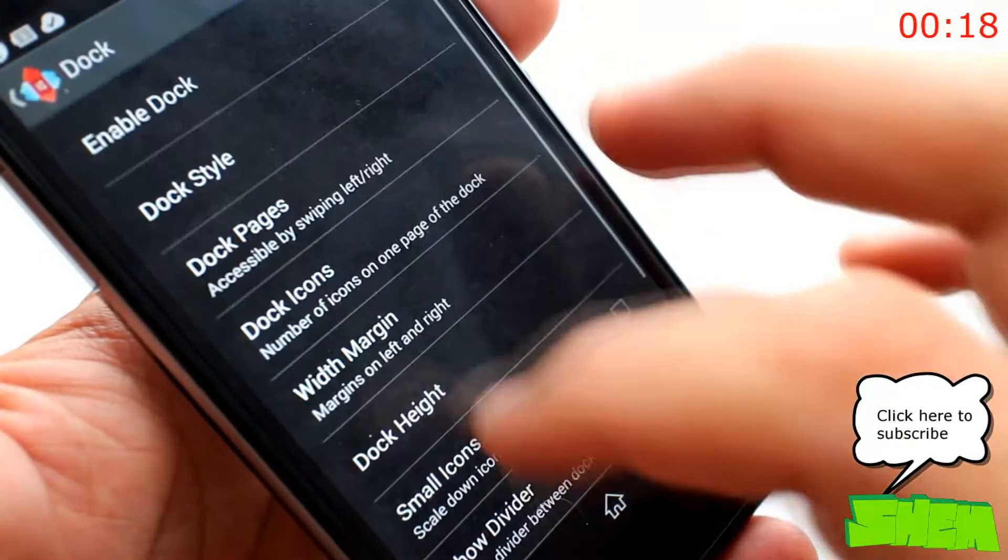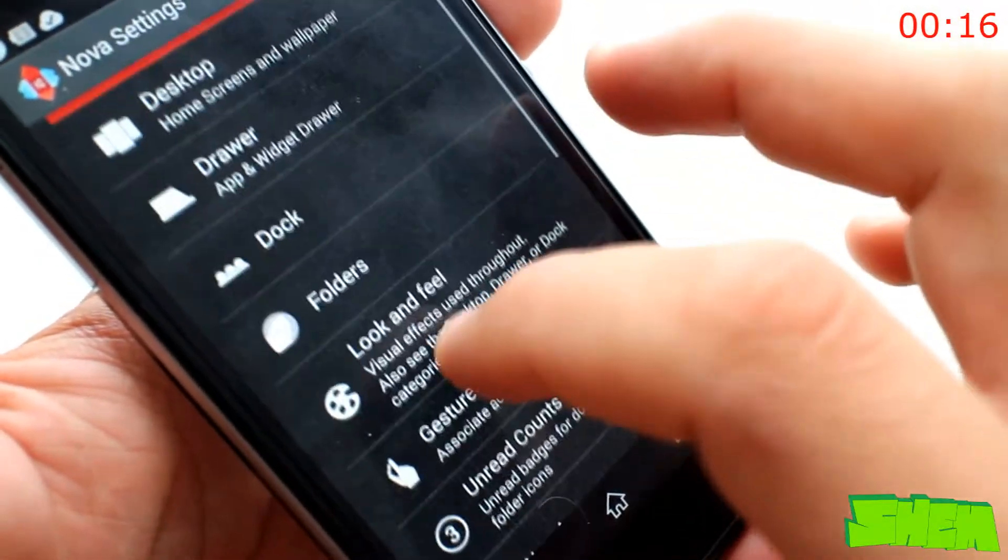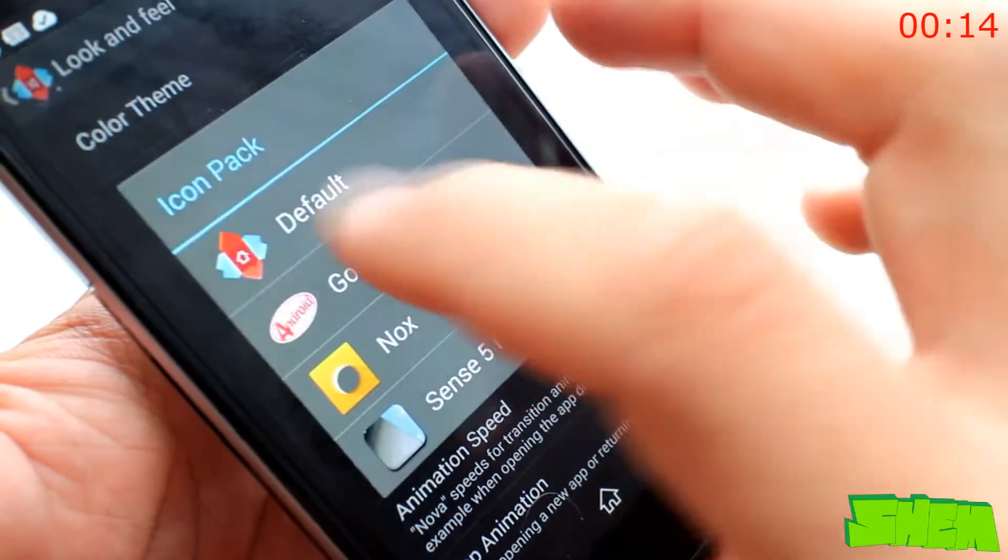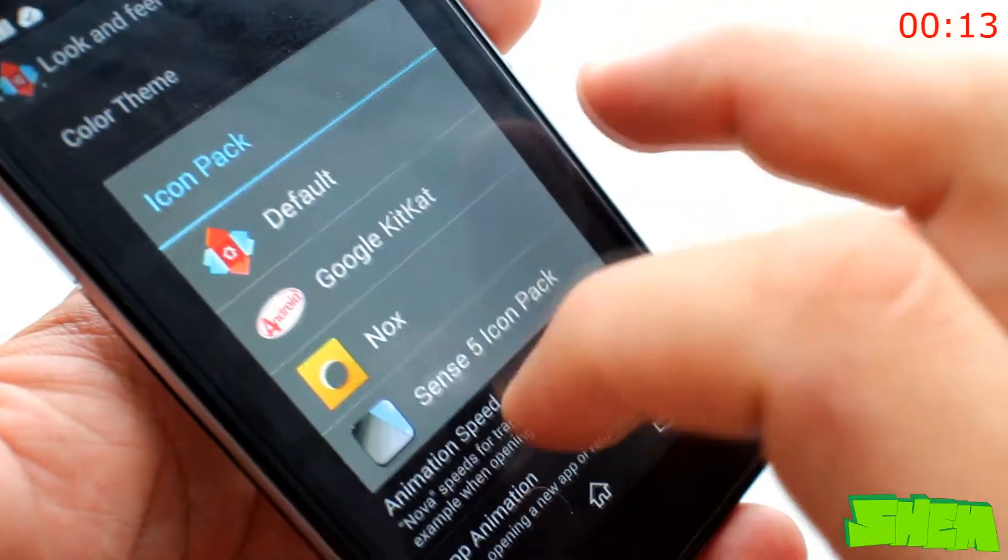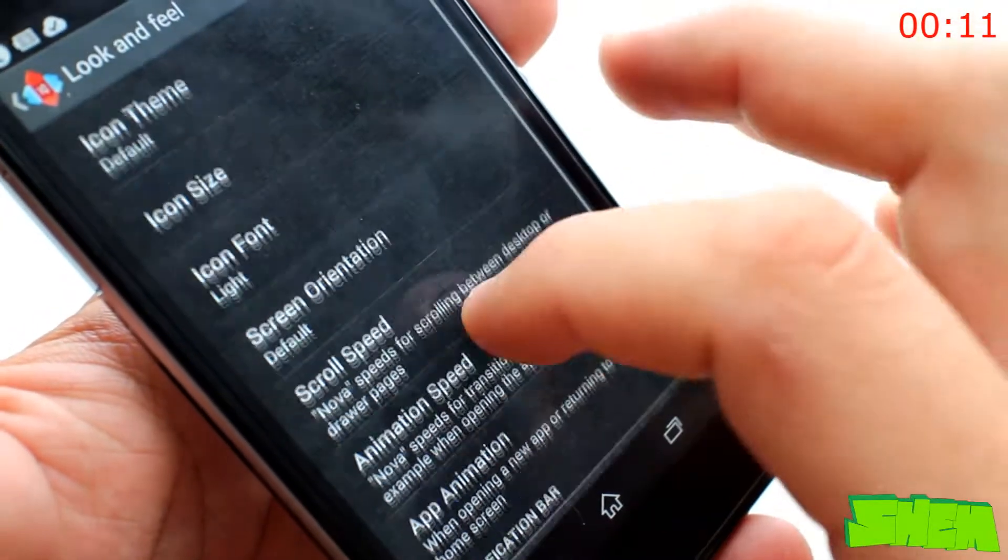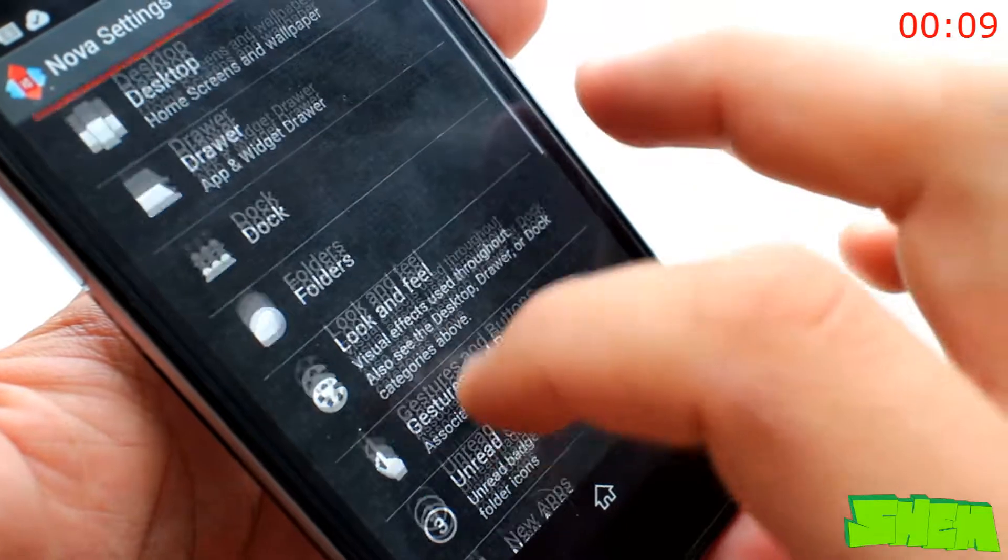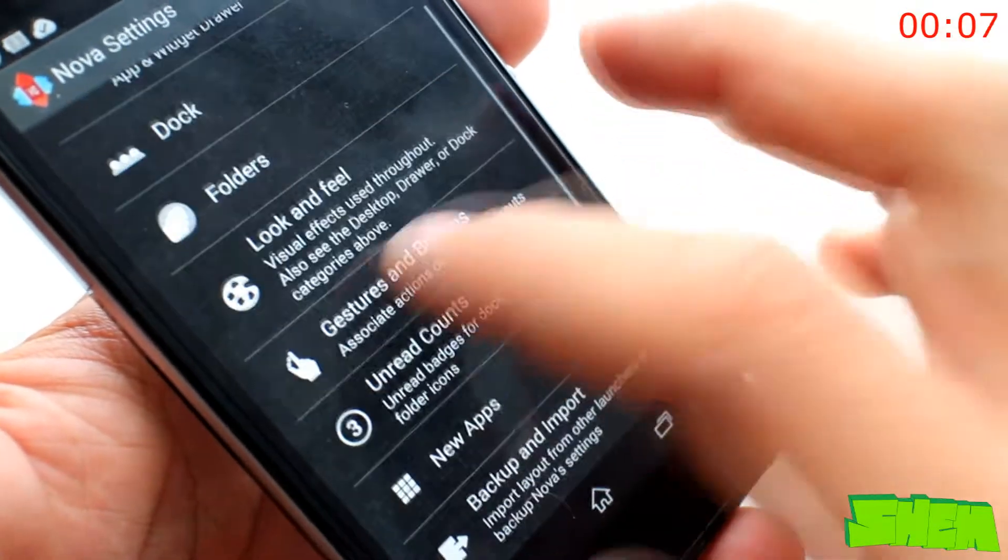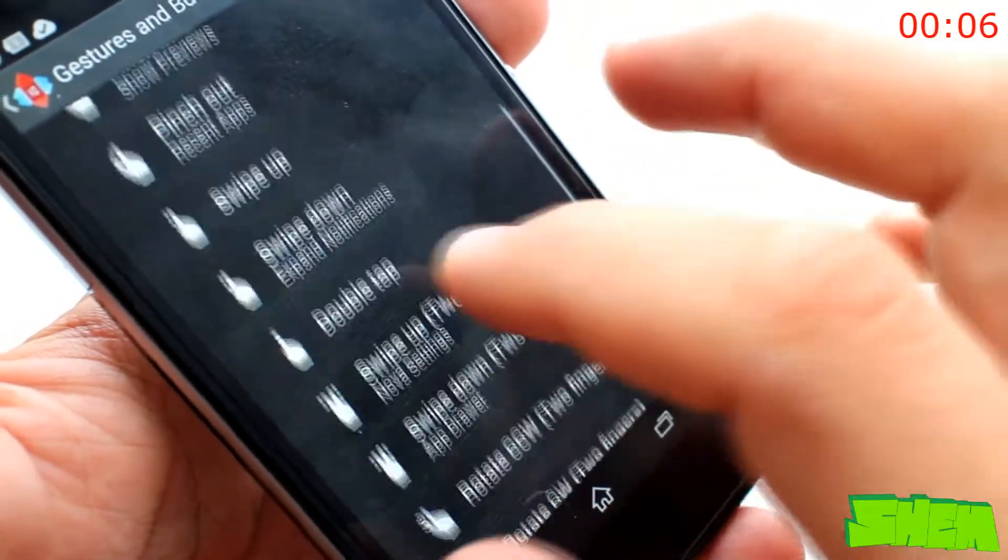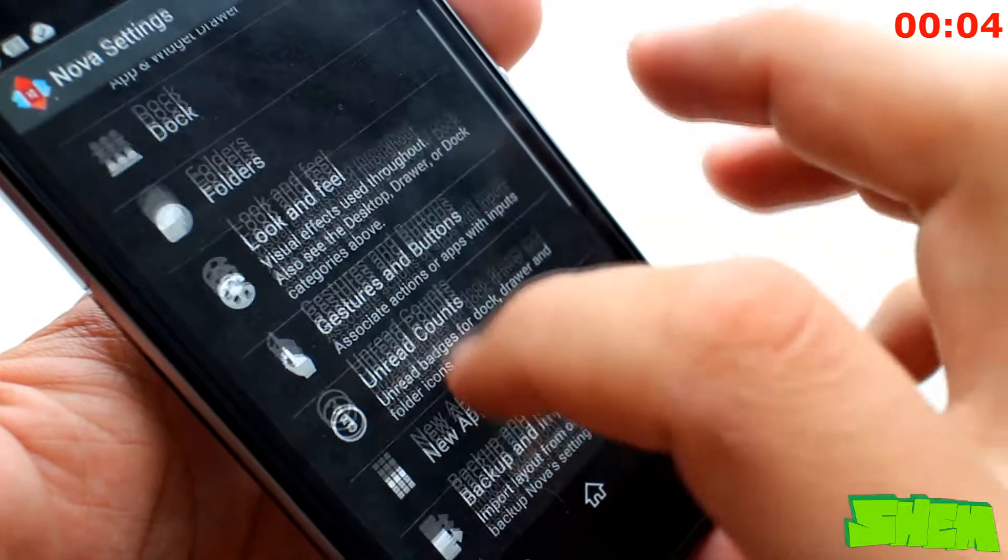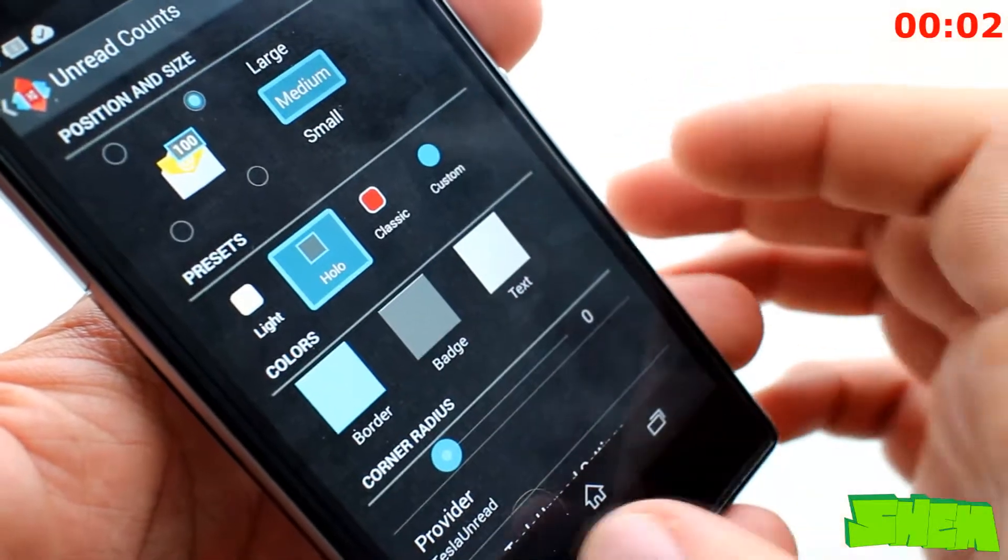Nova Launcher is without a doubt one of the best out there and is my personal favorite. It lets you adjust everything from home screen to app drawer, as well as change icons or add custom gestures. There are hundreds of settings which will let you personalize your experience. It's available for free, but there is a Prime version for $4.